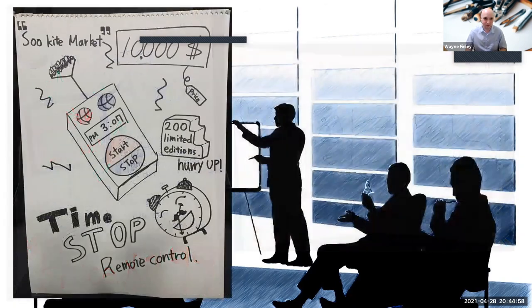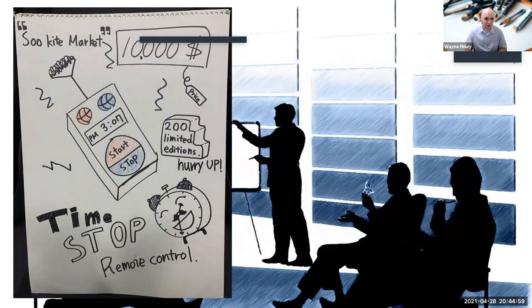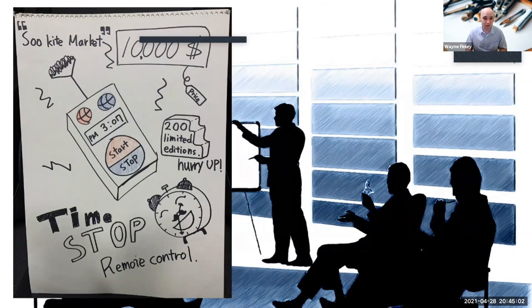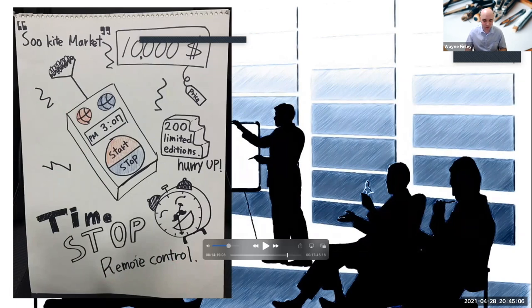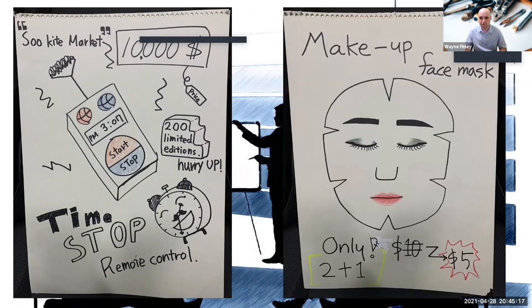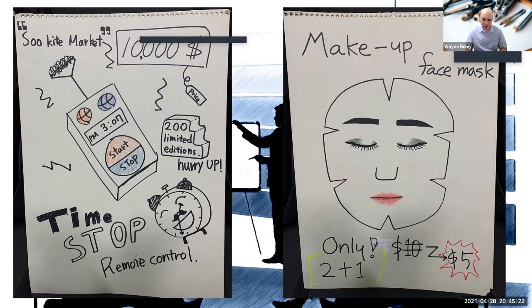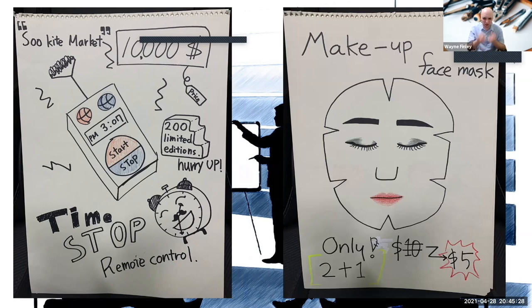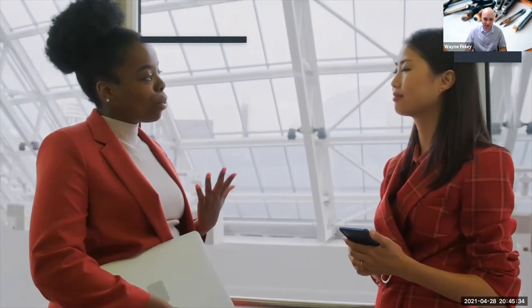Sukite Market, that was the nickname of a student in the class that she chose. $10,000, not cheap, but it is the Time Stop Remote Control. For $10,000, I think that would be very popular, but there are only 200 limited editions. And a makeup face mask, two plus one, only $5. From what I remember, students said if they put this on their face, makeup would be applied automatically or removed automatically. I can't remember which one, but it would make life a lot more convenient.